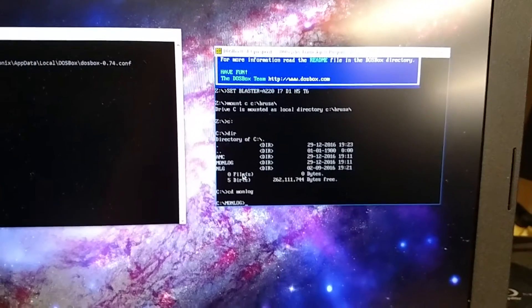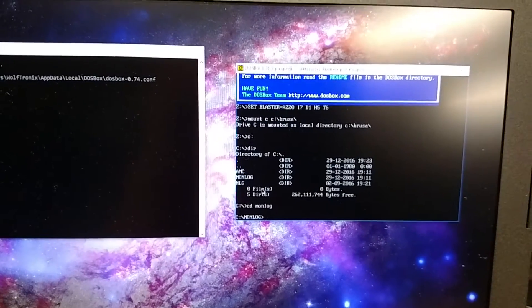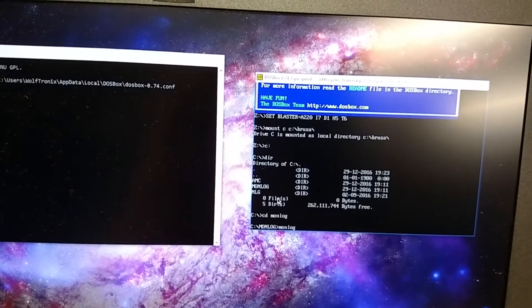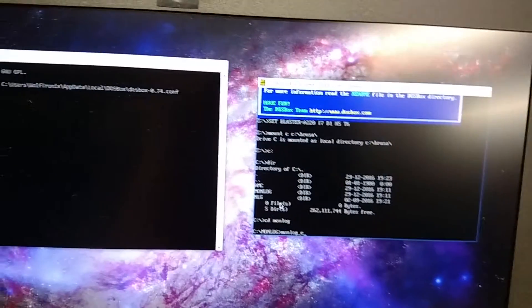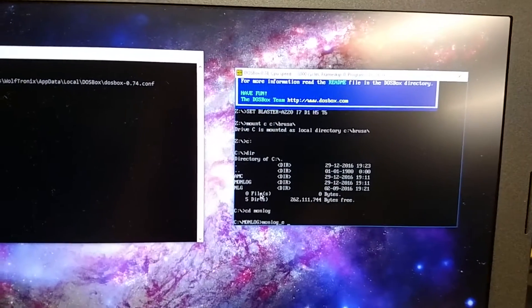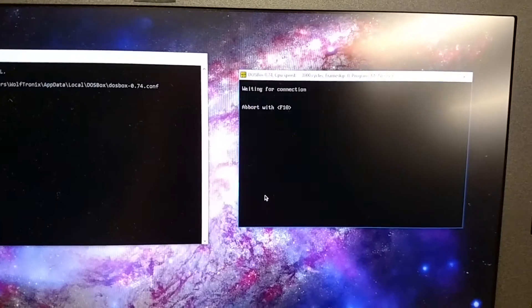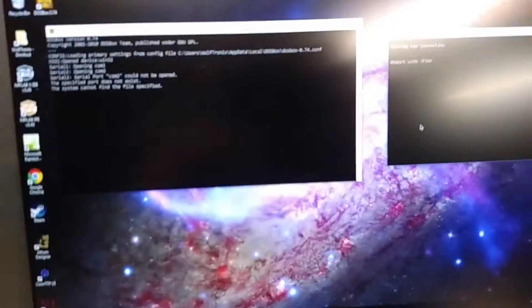So we'll change over to monlog. And then we're going to go ahead and try running it. Underscore E. And we were COM1. So we hit go and we're waiting for the connection. I'll go ahead and flip the drive on. And we'll wait.